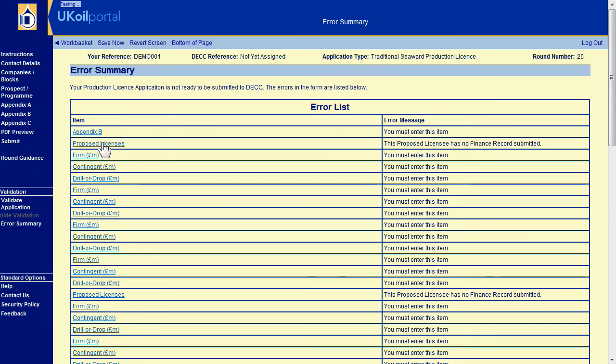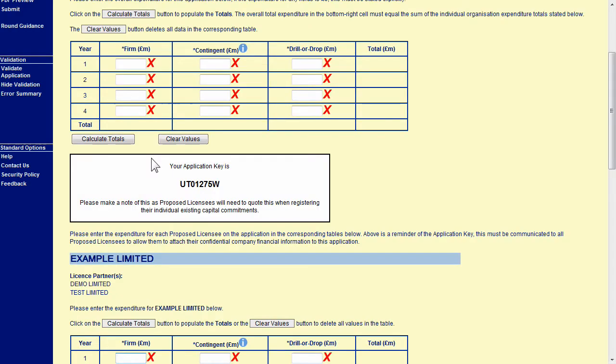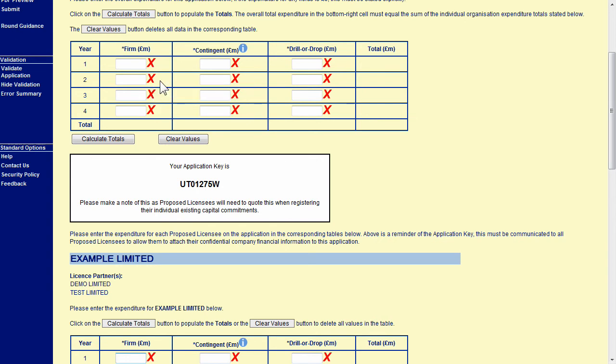Errors are usually marked with a red cross icon. When you are happy you have entered your application correctly you can proceed to the Submit section.